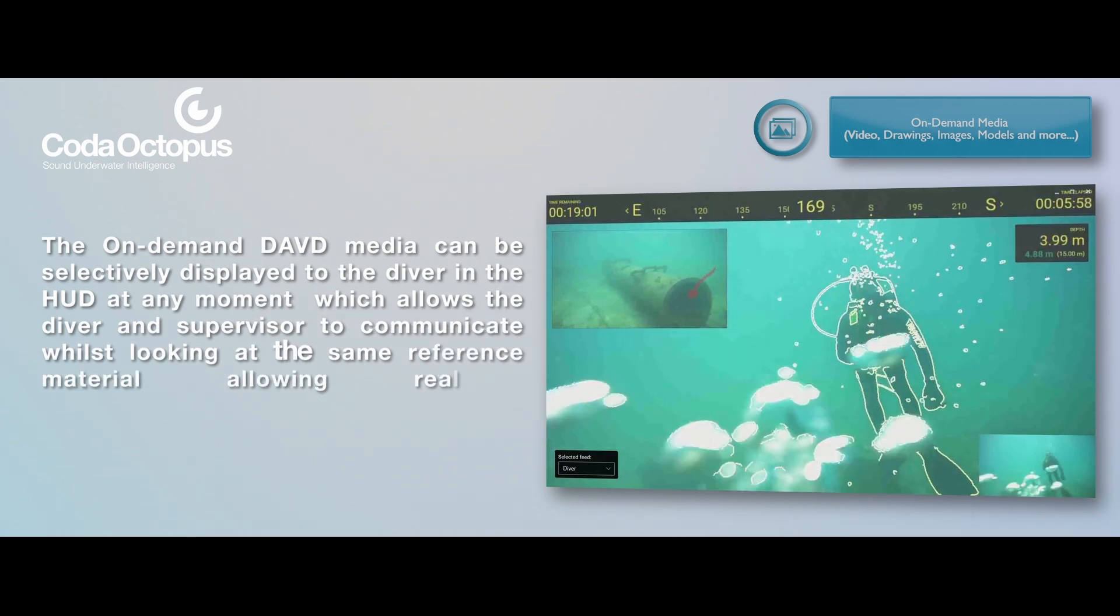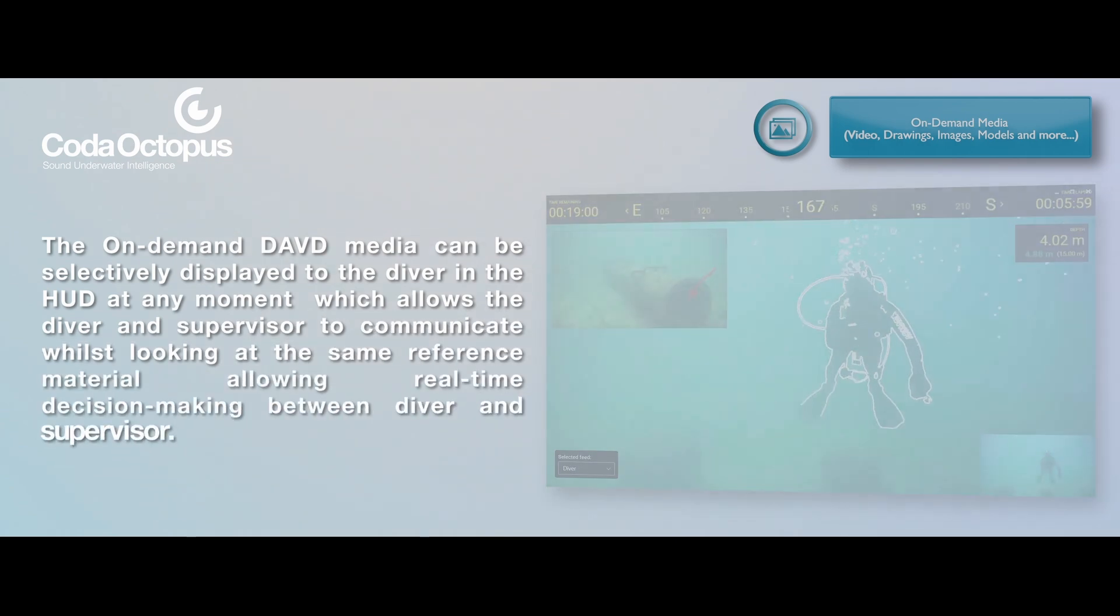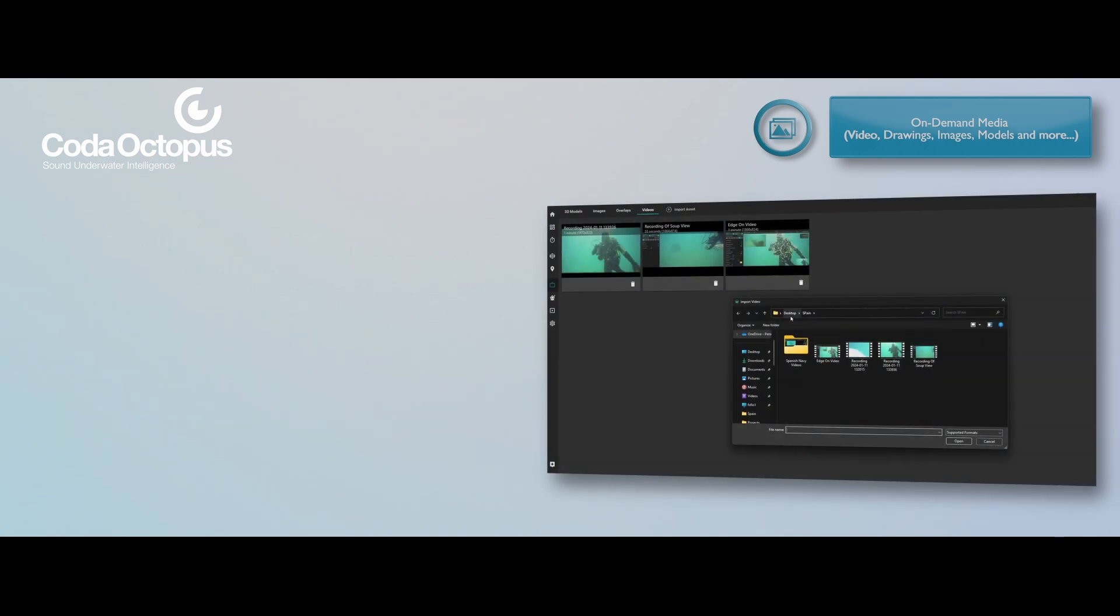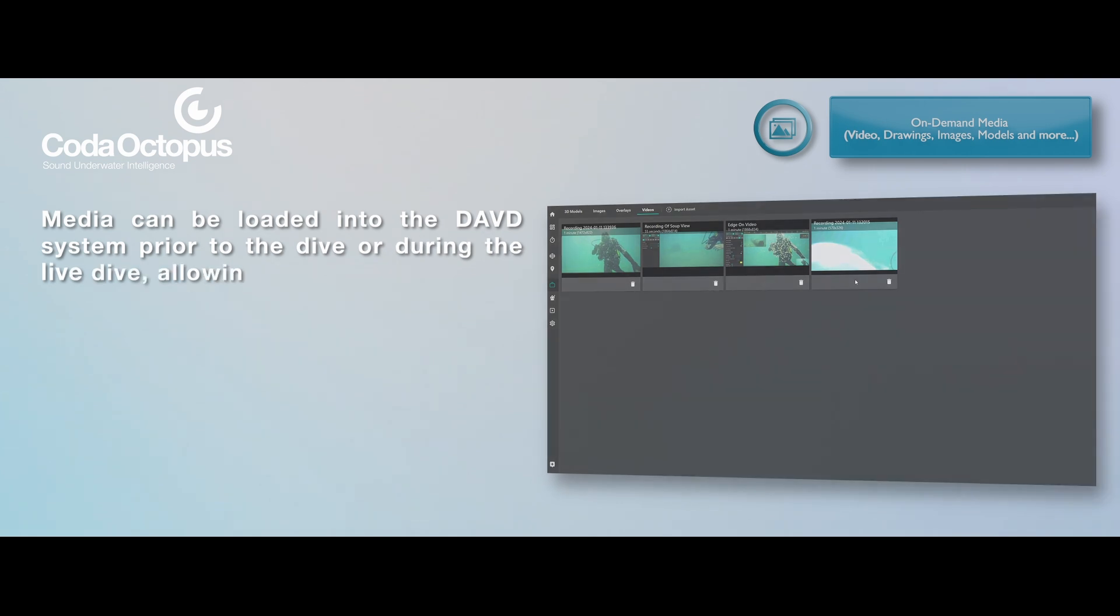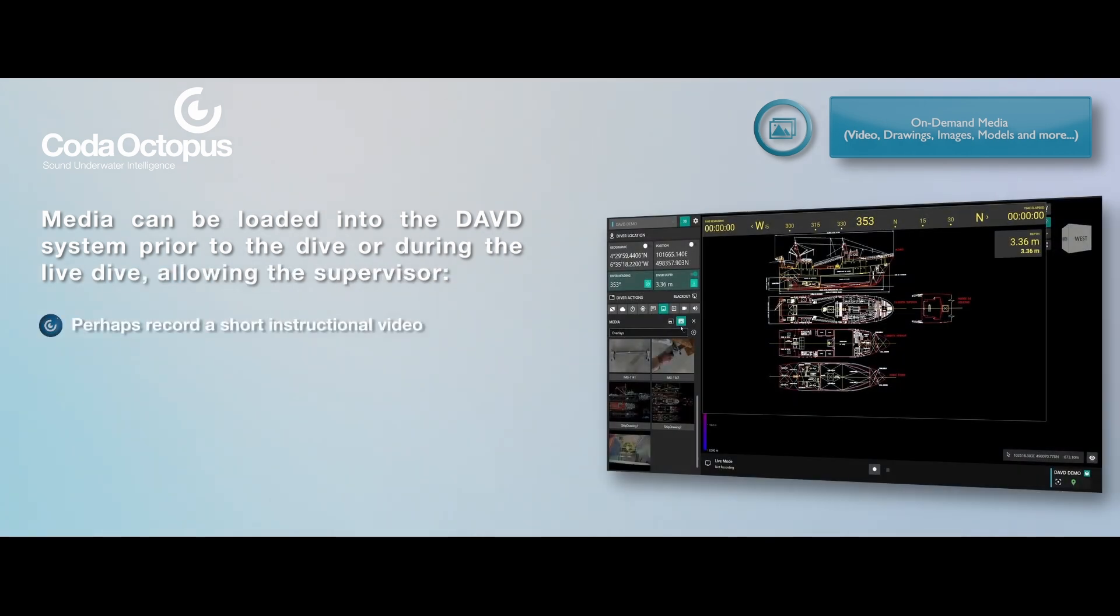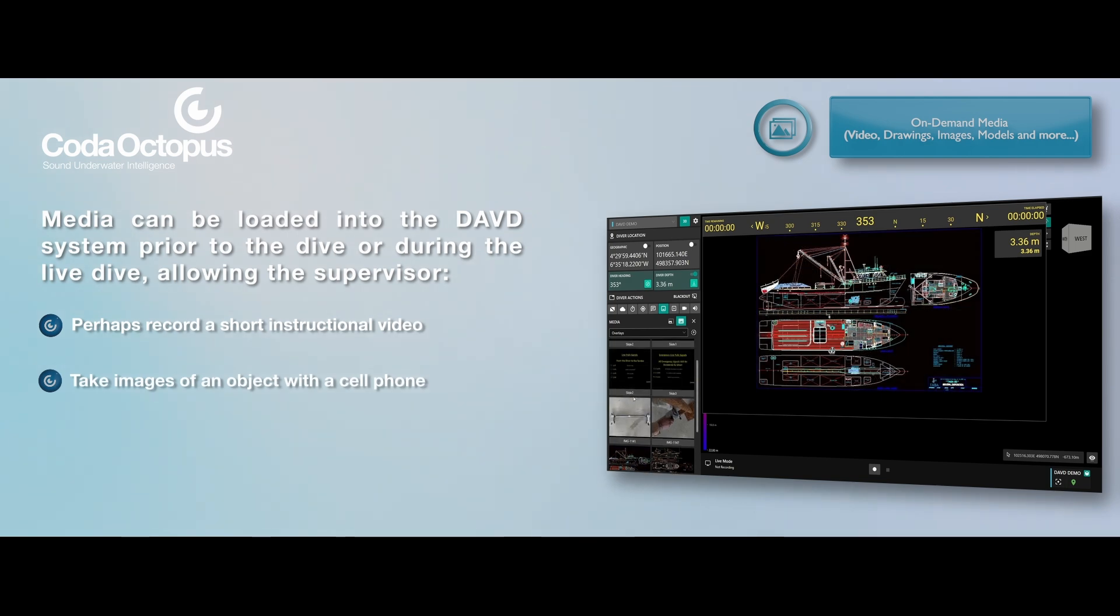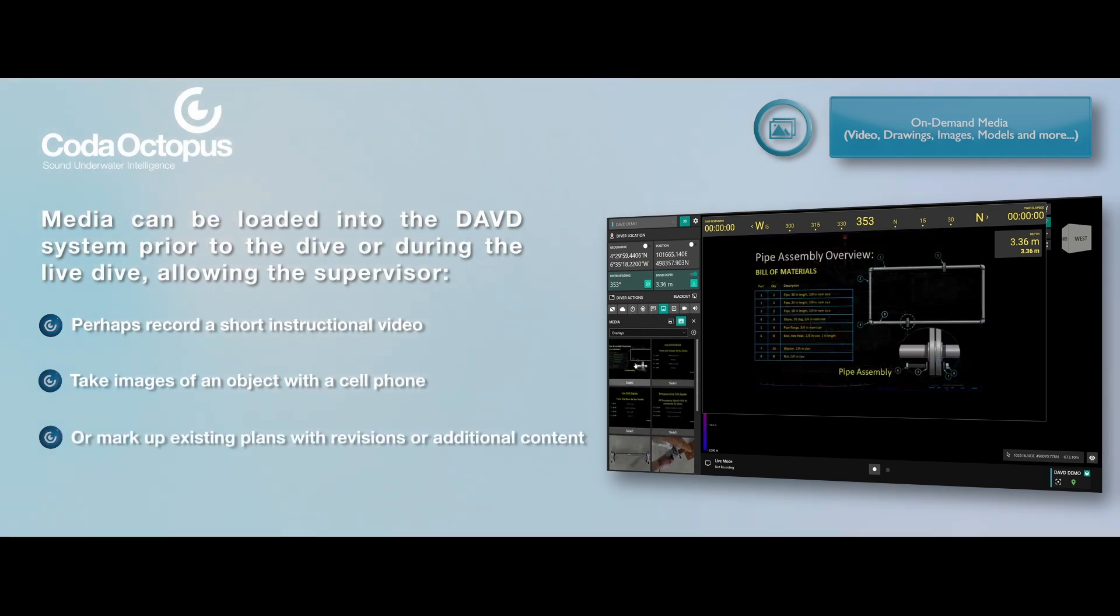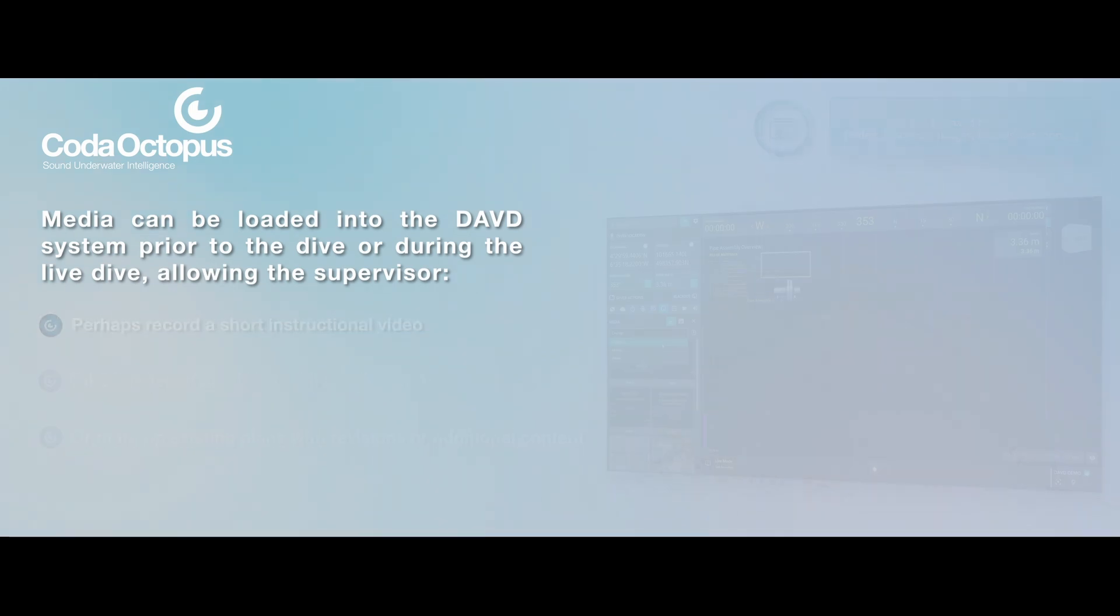Media can be loaded into the DAVD system prior to the dive or during the live dive allowing the supervisor, perhaps record a short instructional video, take images of an object with a cell phone, or mark up existing plans with revisions or additional content.